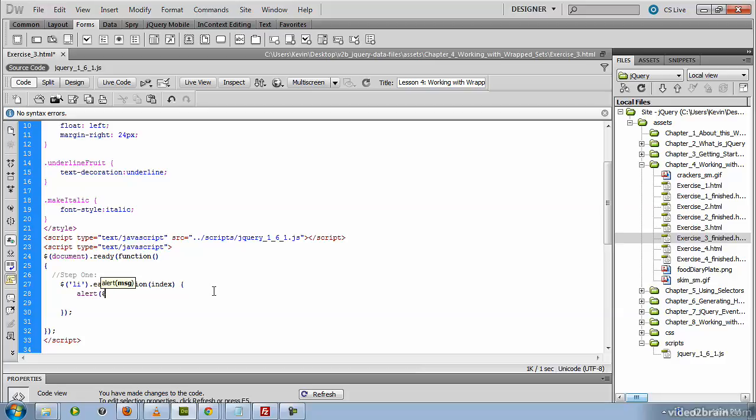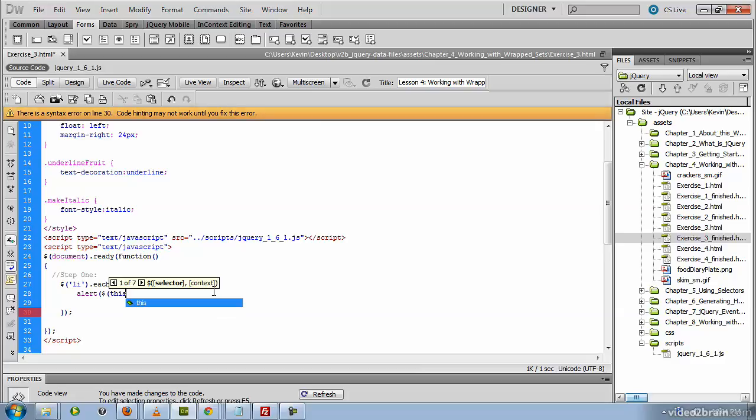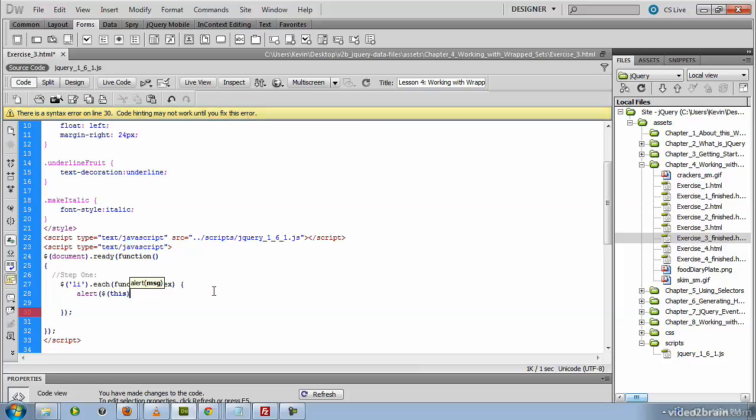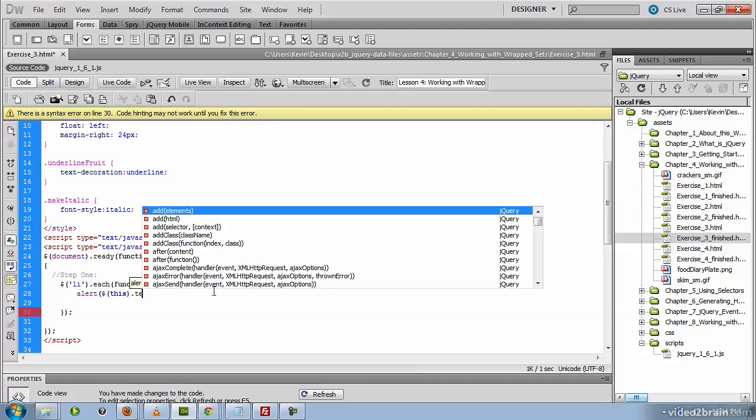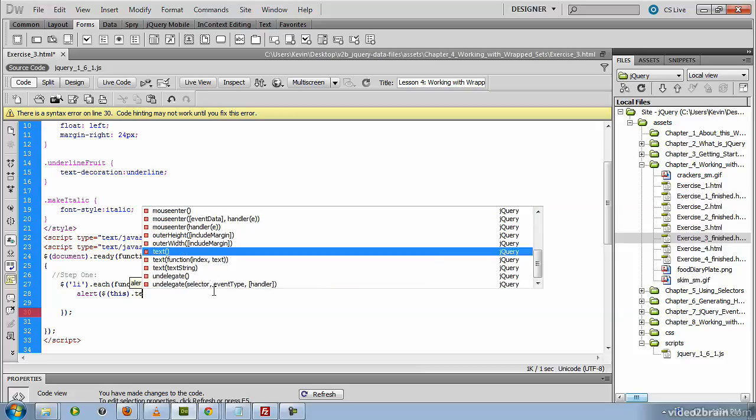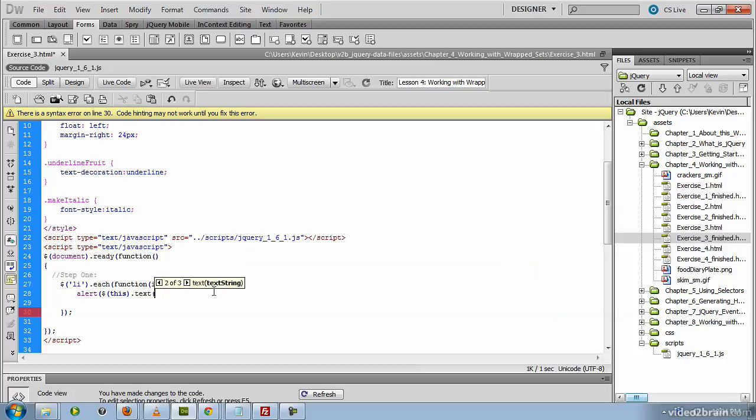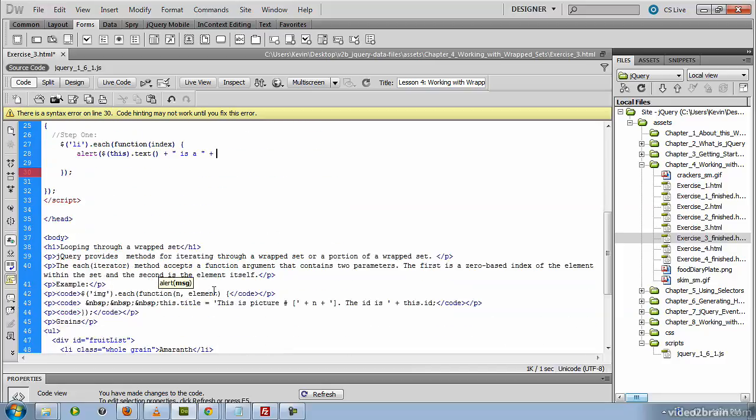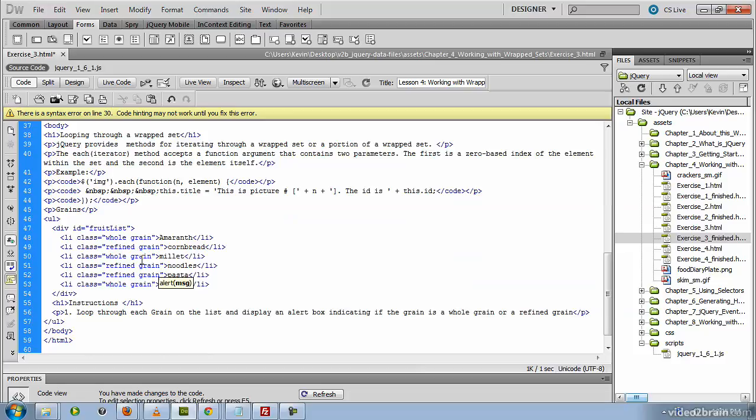We'll use our jQuery method to grab this, being the element that we're currently looping through. In other words, the li tag that the each is currently iterating through. We'll go ahead and set text. And we're going to concatenate that with a space bar and 'is a' concatenated with the class name, because the class name is what's going to tell us whether this is a whole grain or a refined grain.